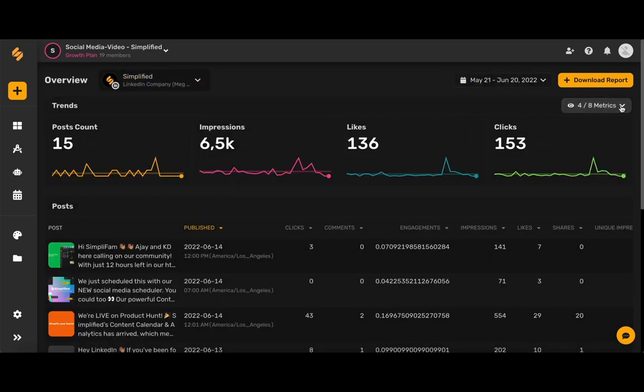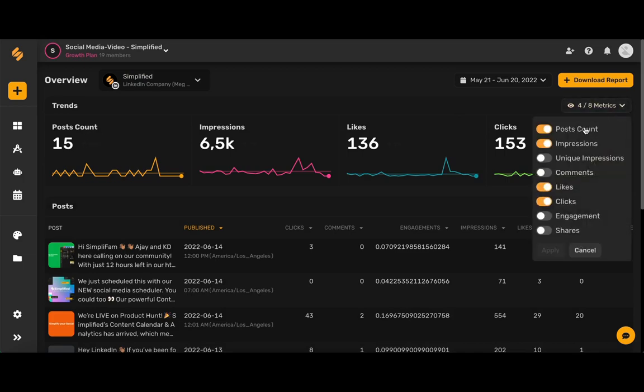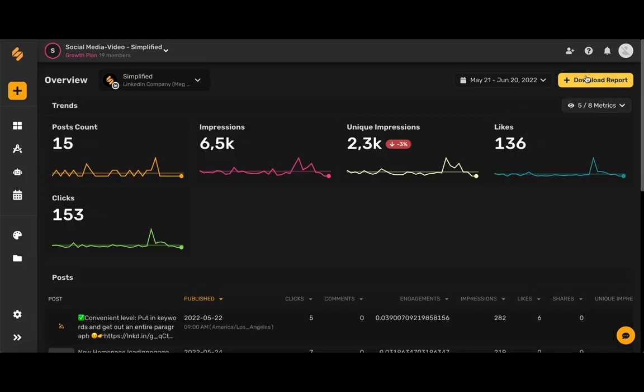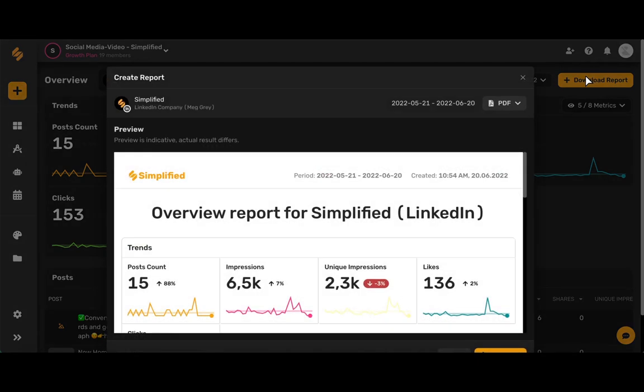Make sure that you've selected the metrics you want your report to include as well, and now click download report.